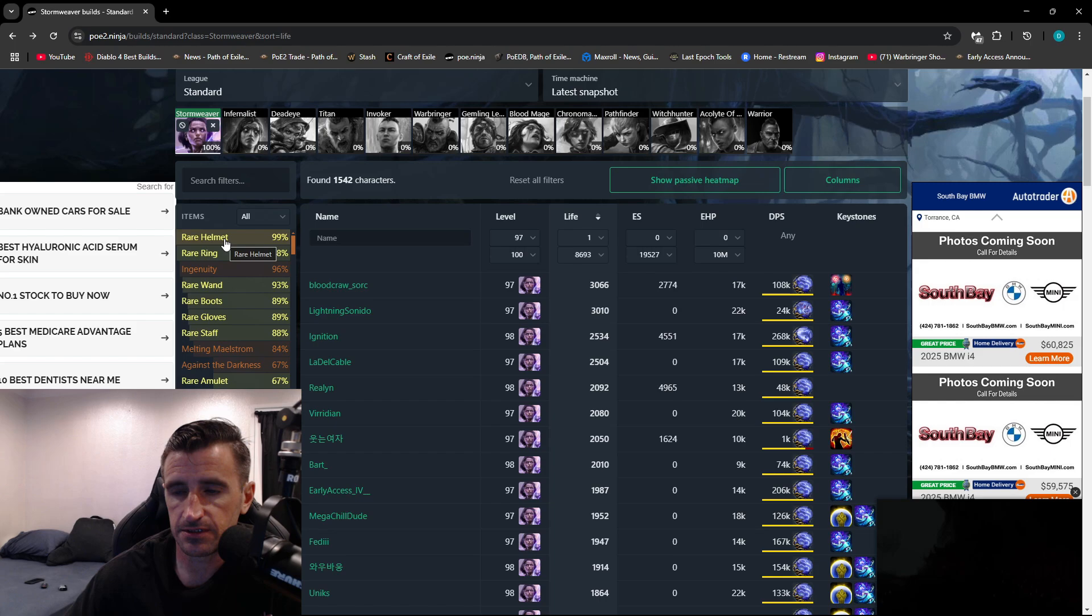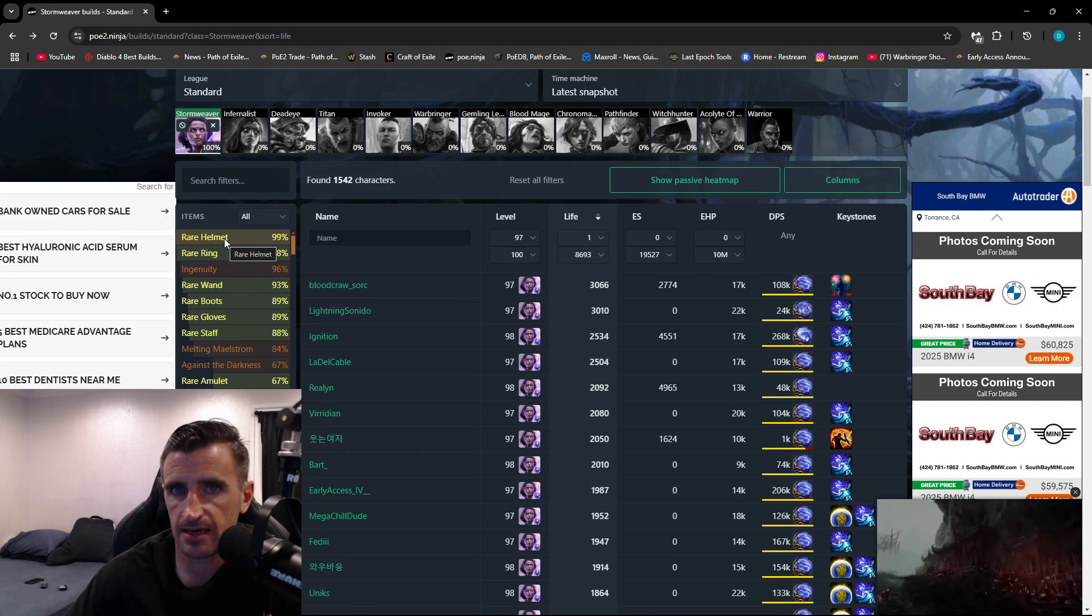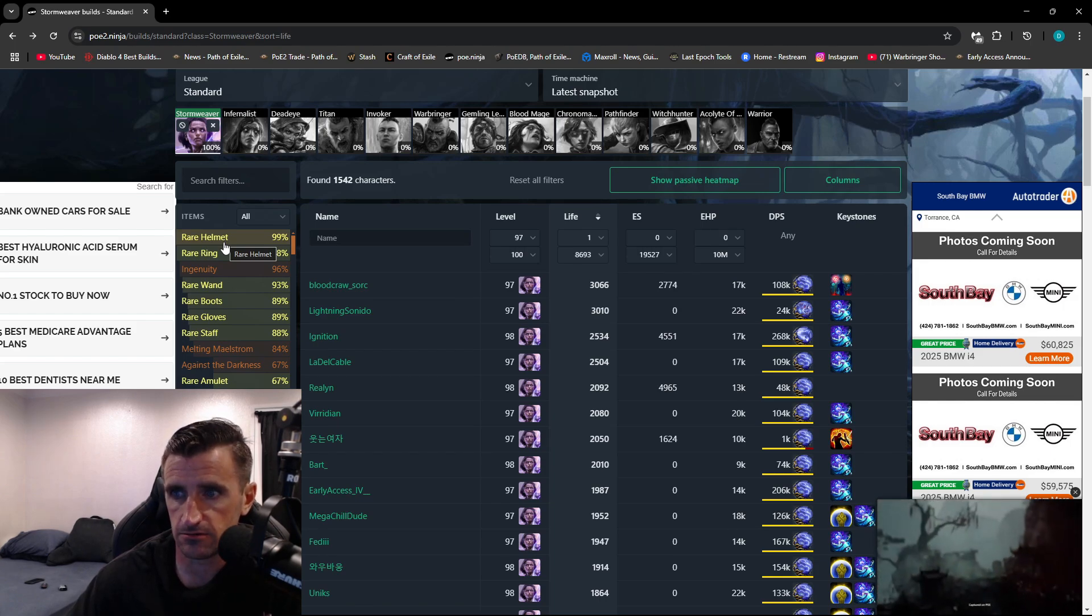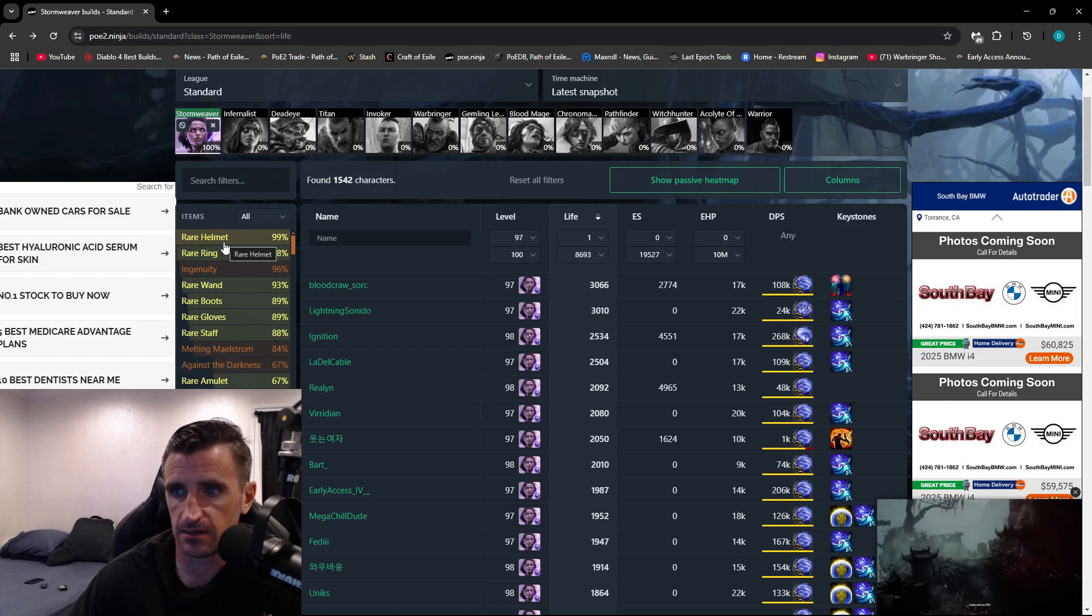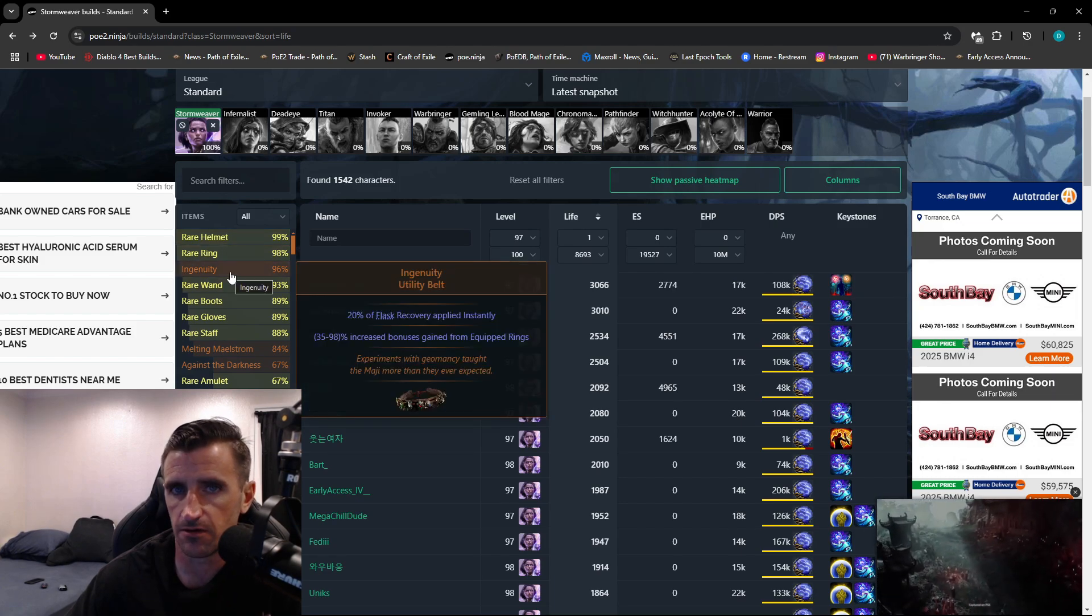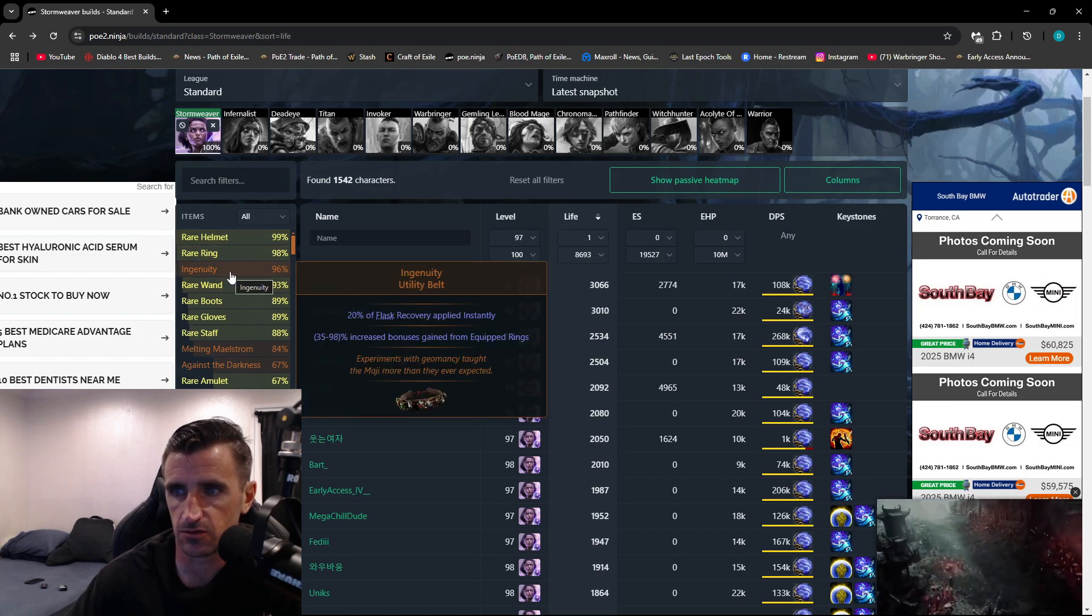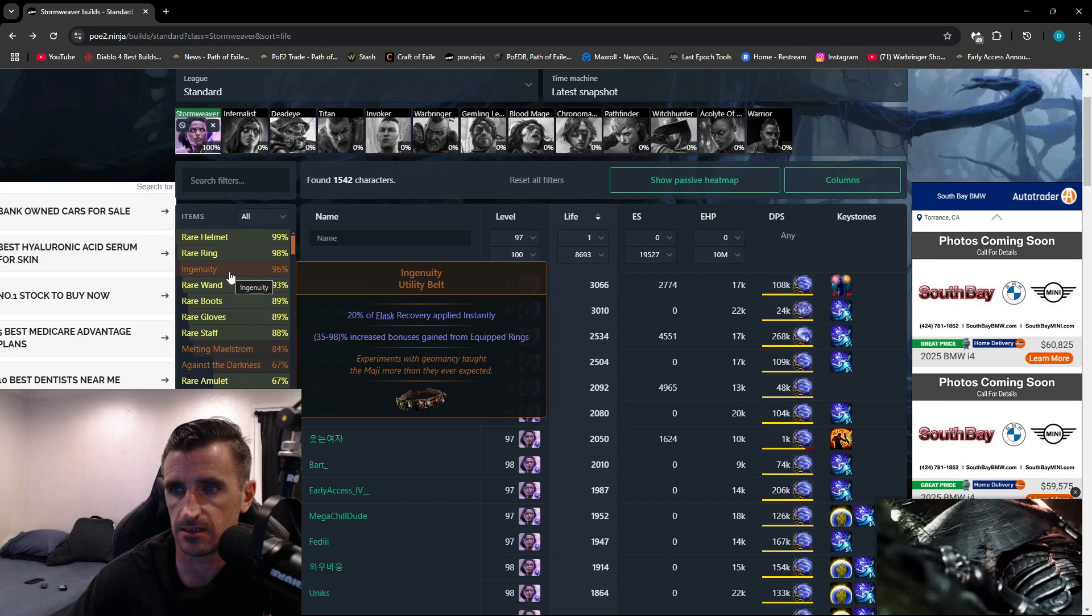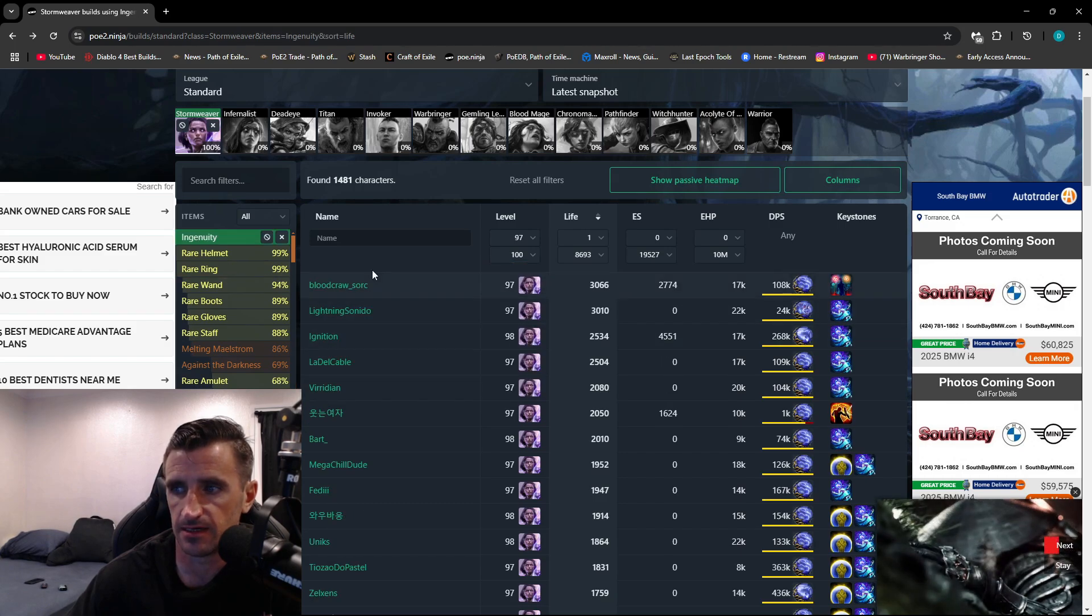Back to the character page. Over here on the left, you can sort by builds that are using a specific item or not using a specific item. So let's say I wanted to see all the builds that are Stormweaver that are using Ingenuity. I would click on this, and it's going to sort them right here.